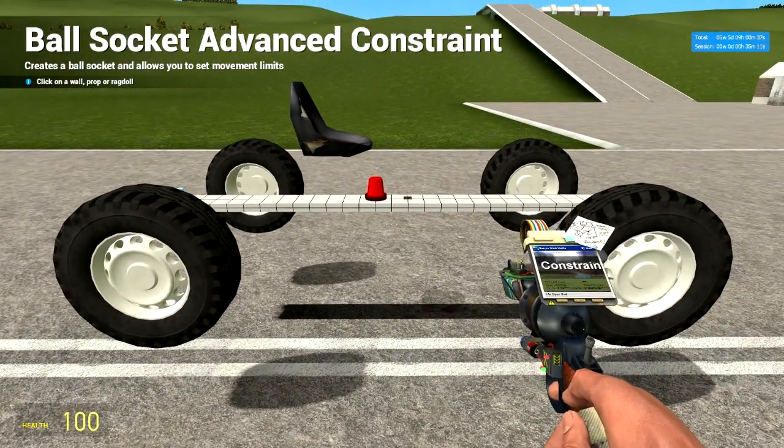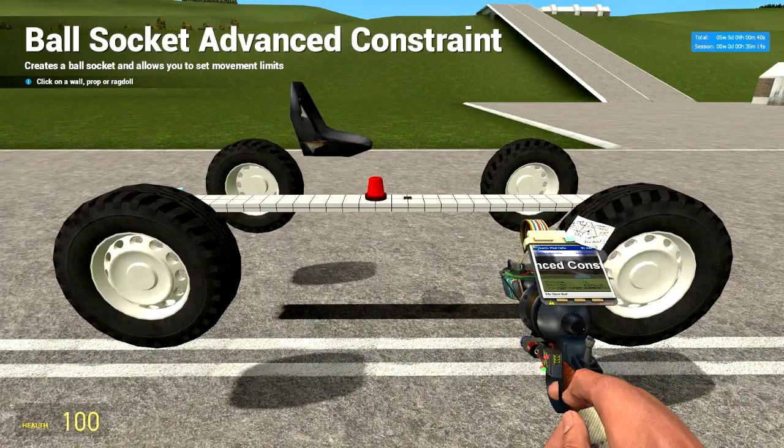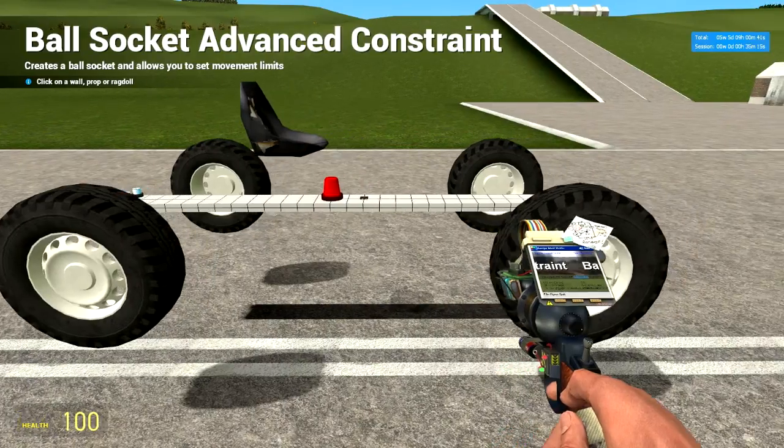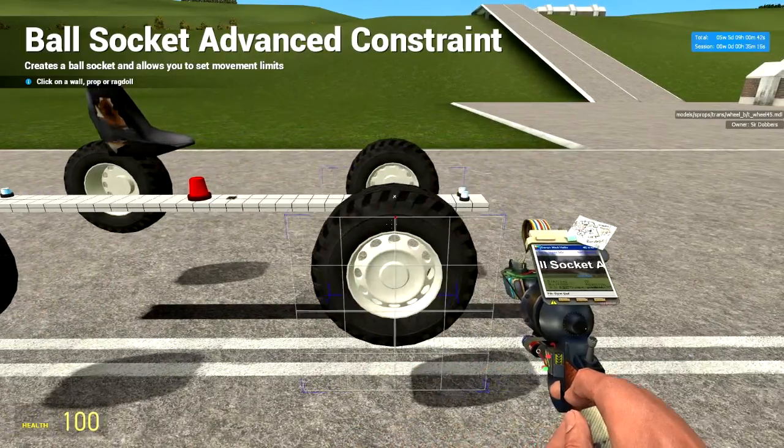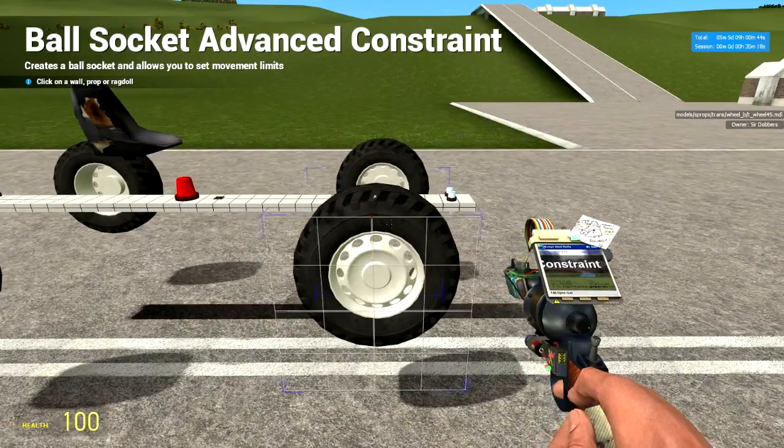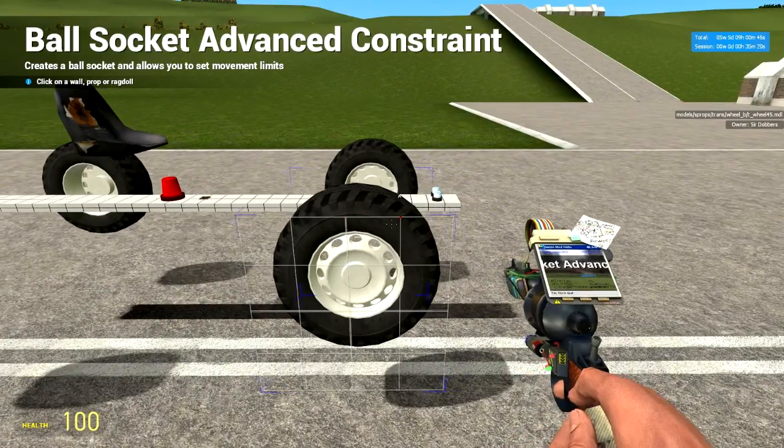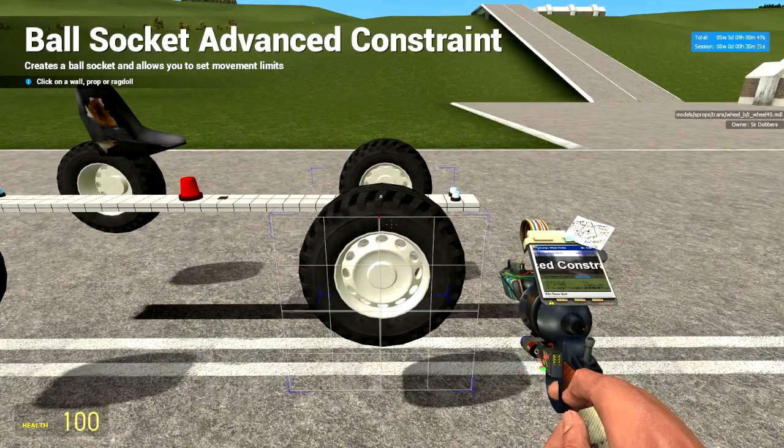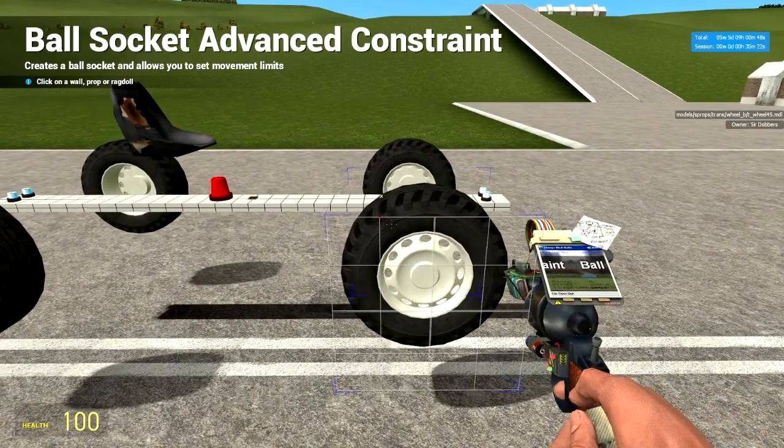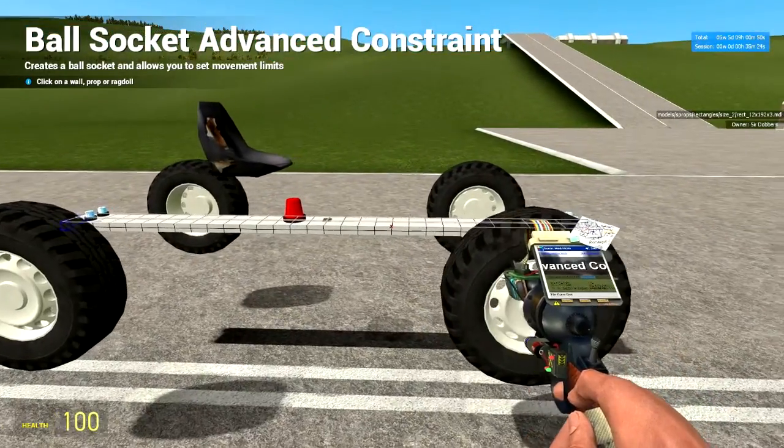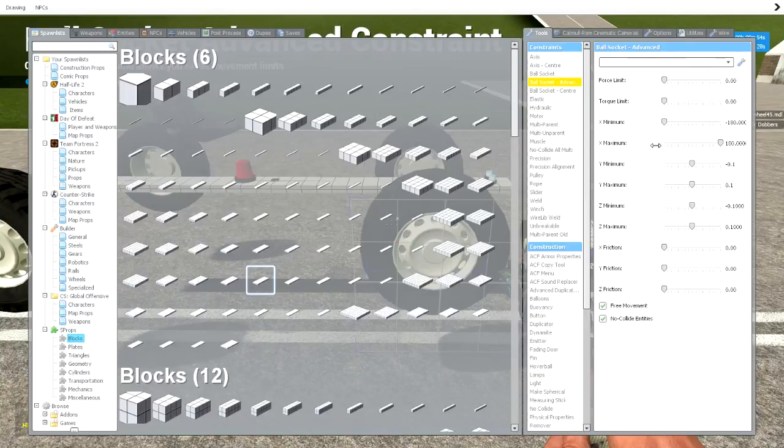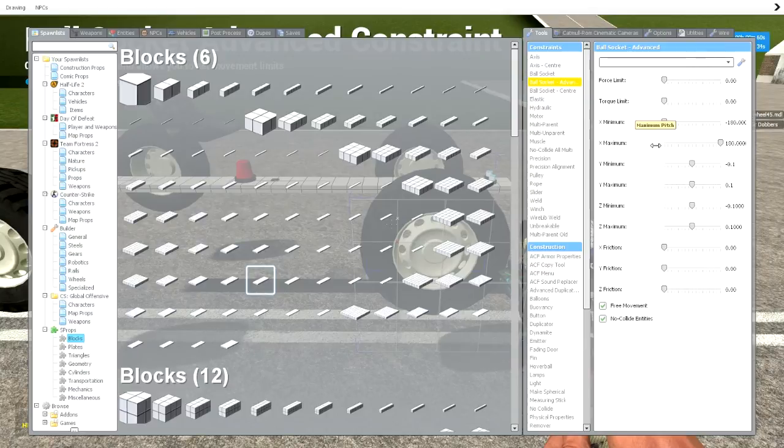The first thing I want to talk about though is the use of an advanced ball socket. We're going to be essentially using advanced ball socket to restrict a prop's angular movement relative to another prop. Using the settings that are provided within the tool, we can choose which axis of rotation we want to limit and by however many degrees.